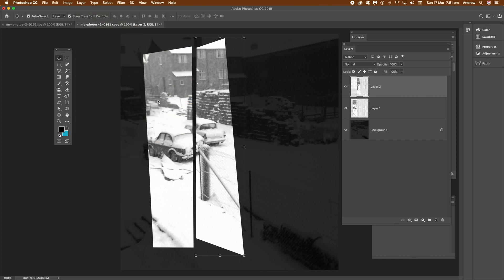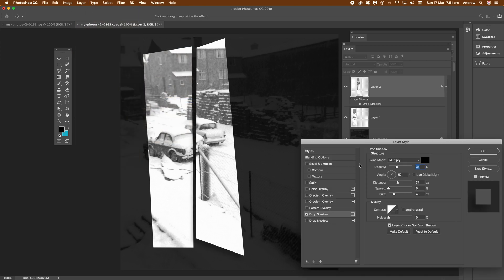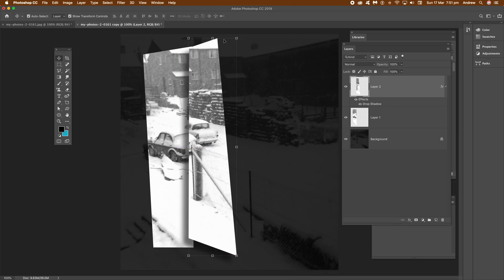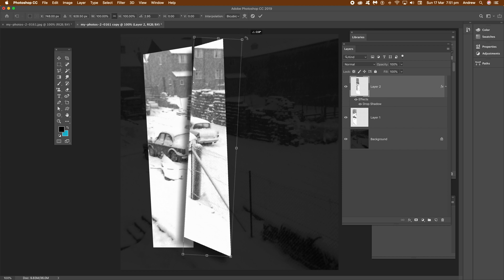Again, what you can also do, you can add a drop shadow, just go to the Layer and Layer Style and Drop Shadow, add multiple drop shadows, add other effects you want, maybe a bevel, up to you, change opacity, click OK.